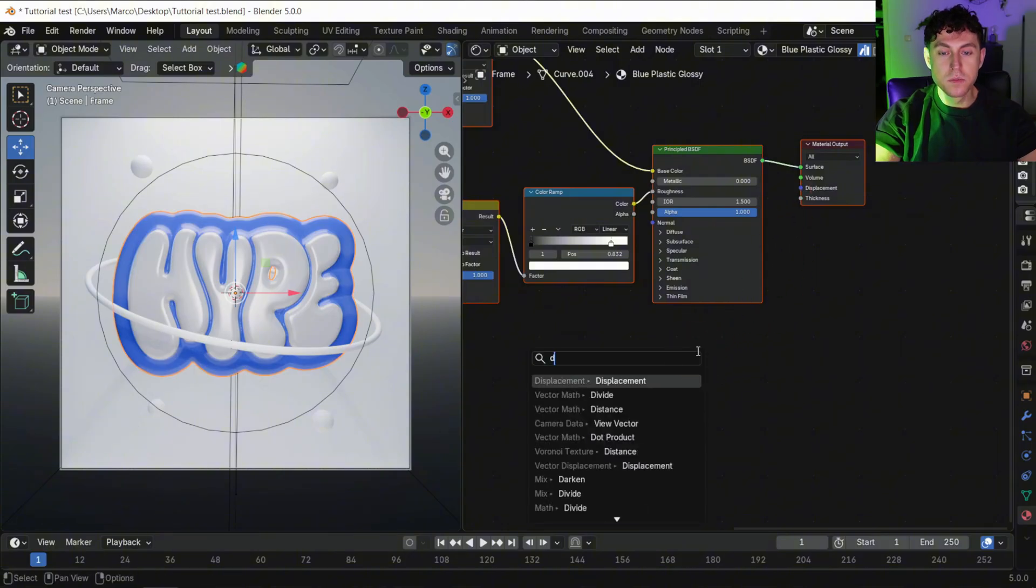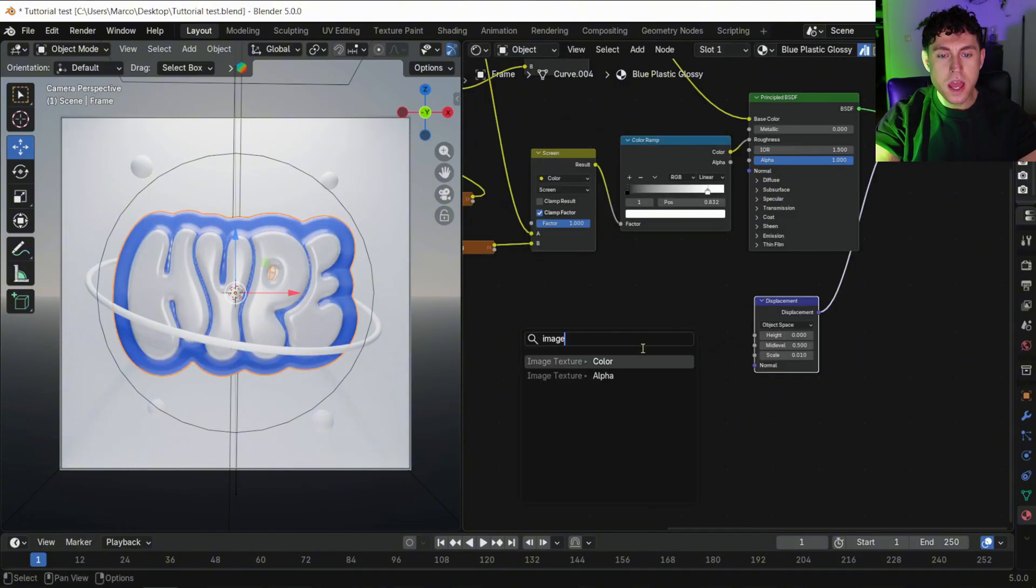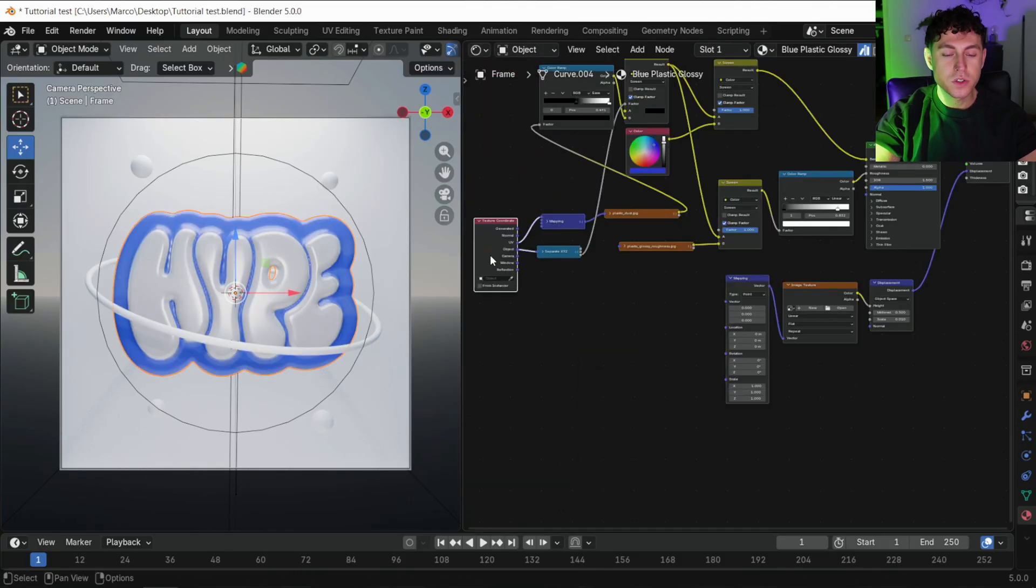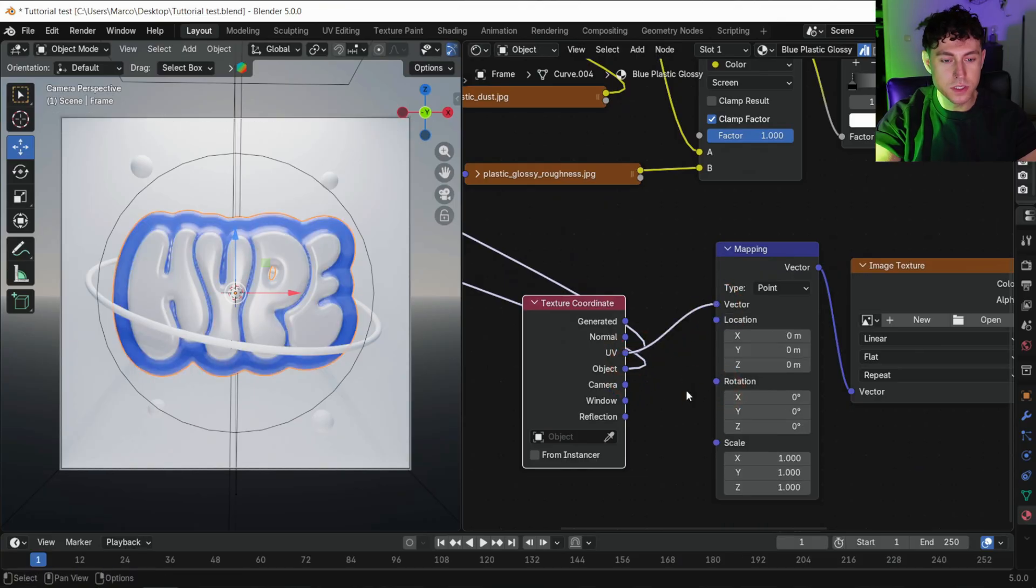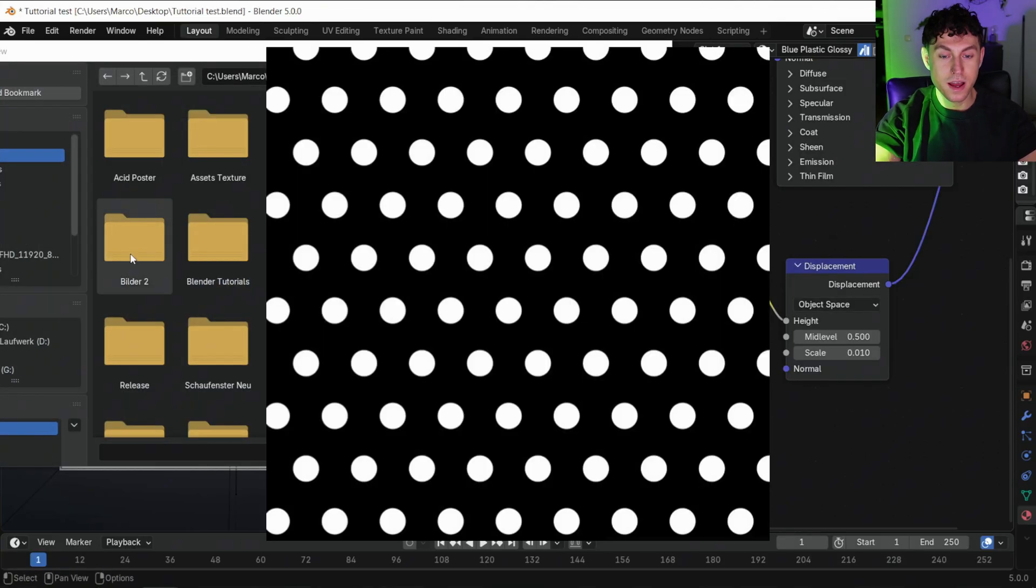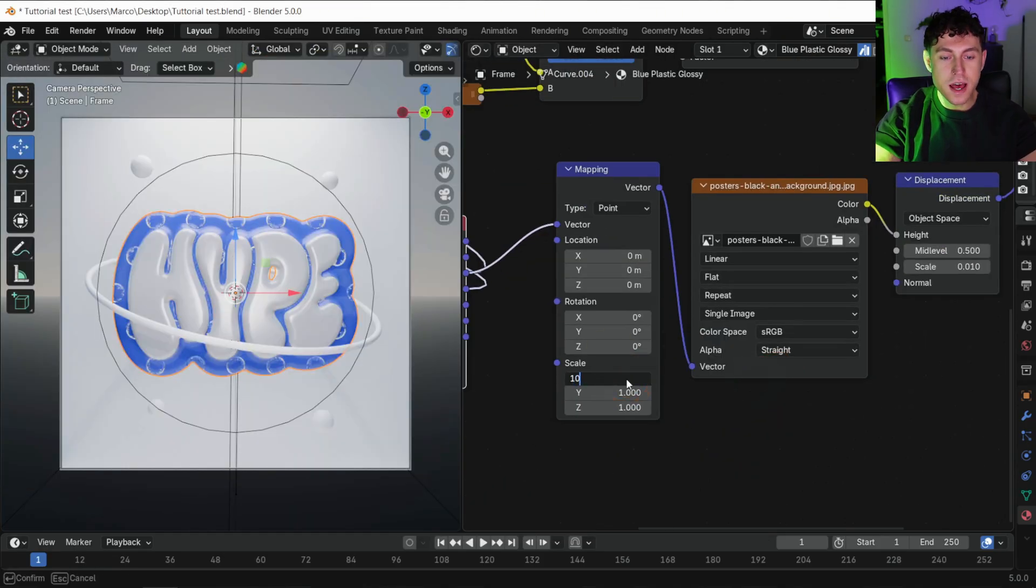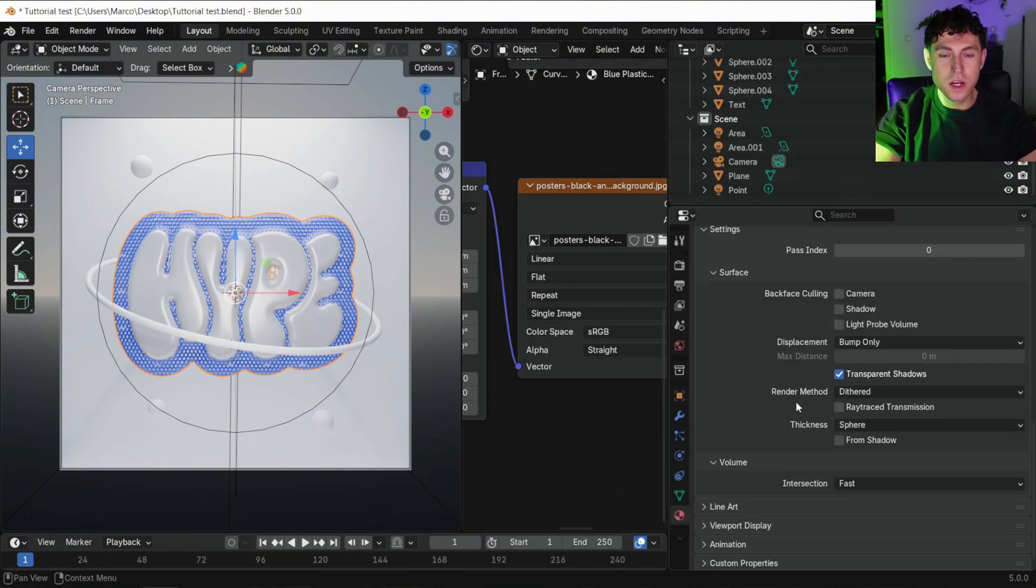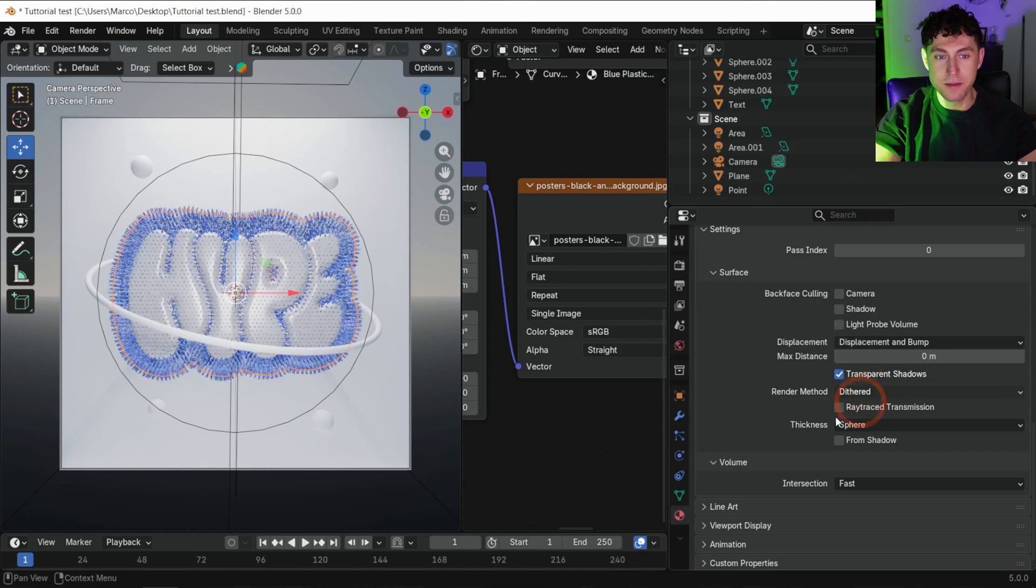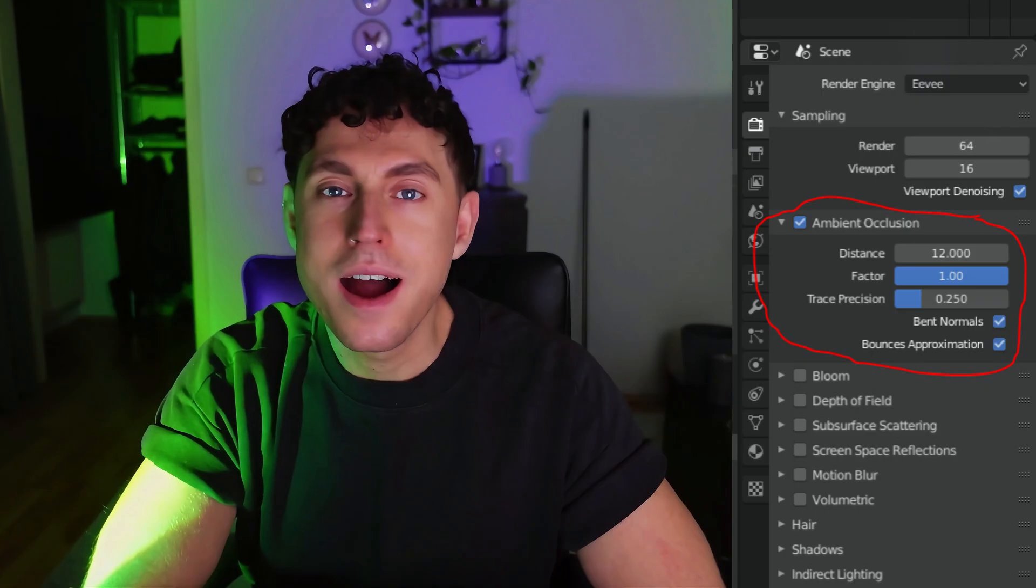Next, let's add some texture to the blue material. Add a displacement node, an image texture and a mapping node. Connect them to the texture coordinate node using the UV output. Then load the displacement map, available on my Patreon. Change the size under mapping. And to see the whole displacement, go under material settings and set it to displacement and bump. Change the size in the displacement node.